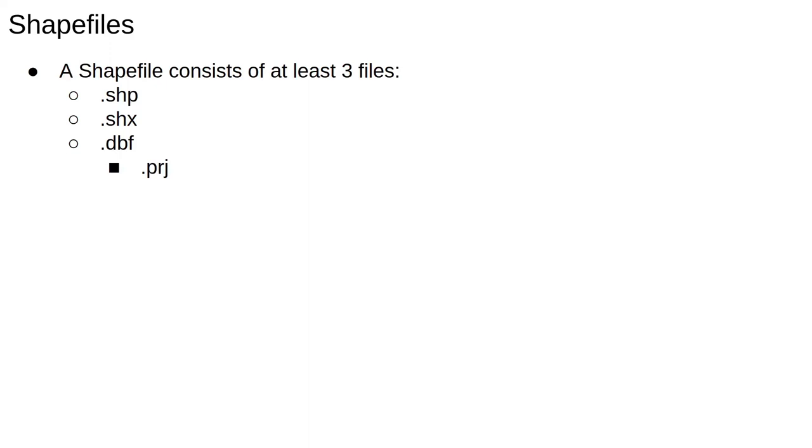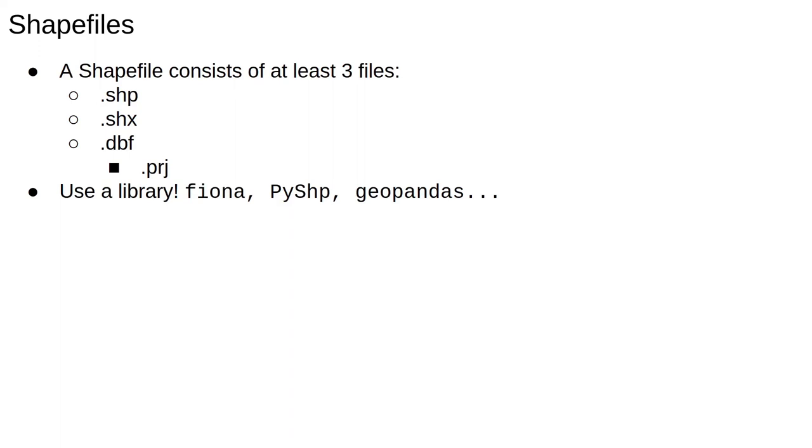You usually get a PRJ file too, which tells you the coordinate system that was used. Since shapefiles are rather complicated, it's best to deal with them via specialized libraries. Some good ones in Python for dealing with shapefiles are Fiona, PyShape, or GeoPandas, though GeoPandas internally uses Fiona.